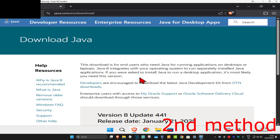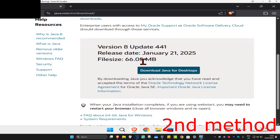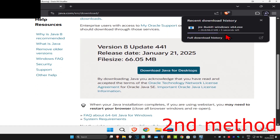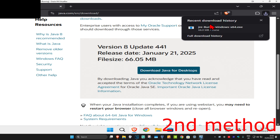For the next method, head over to the link in the description below. Once you're on that page, scroll down and click on 'Download Java for desktops'. This will start downloading Java, so wait for it to load and then click on it.